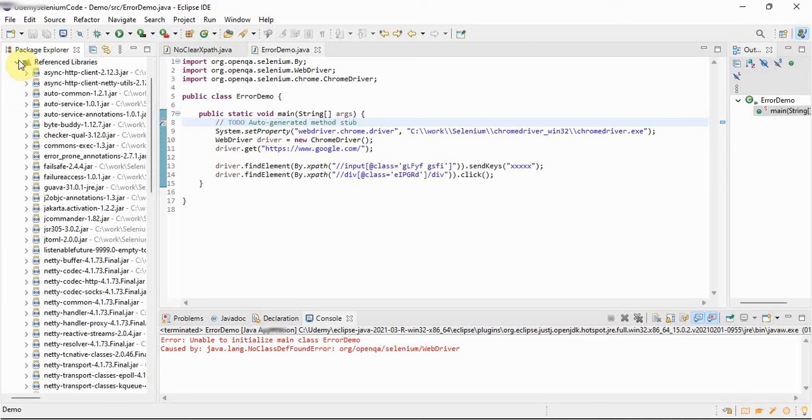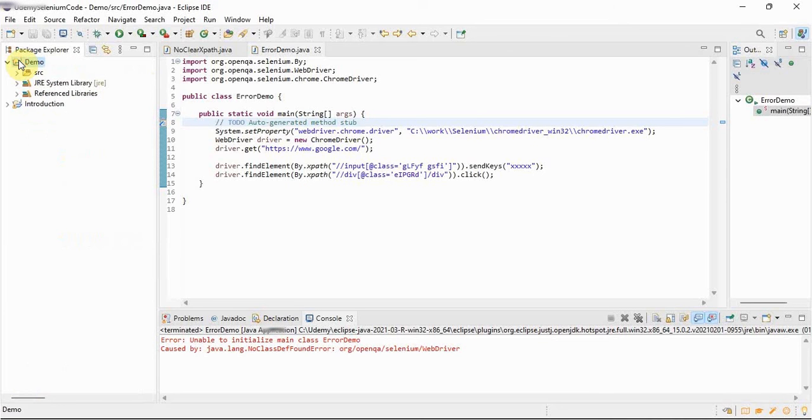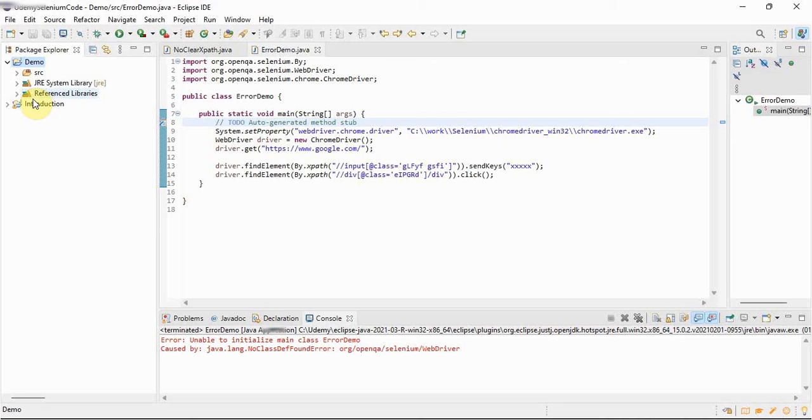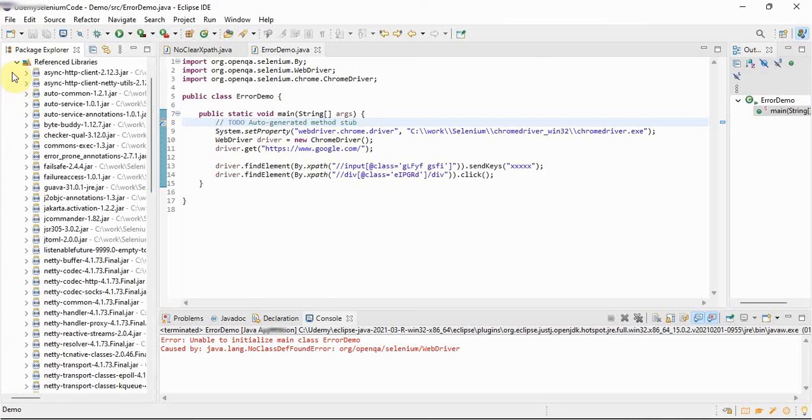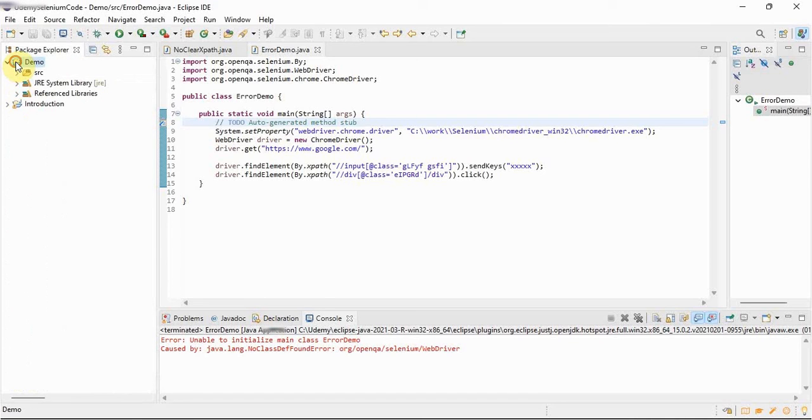Till now we have uploaded the jar files on the project level, but we should not configure the jar files on the project level.